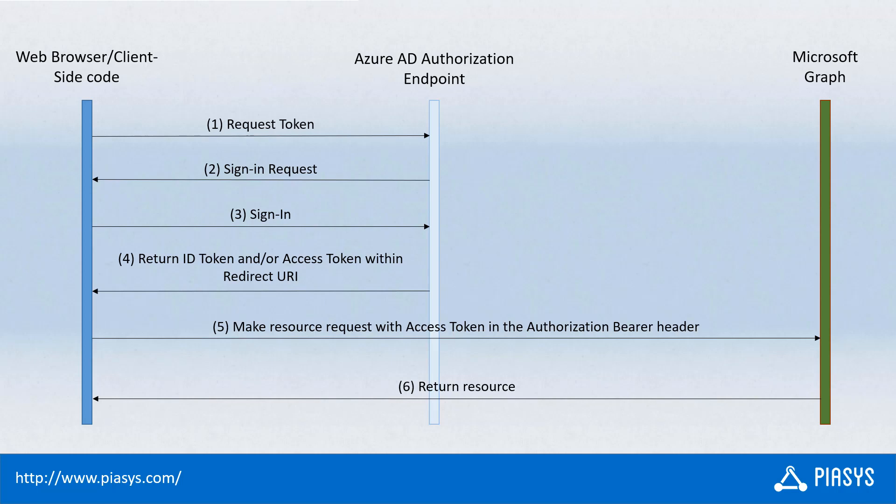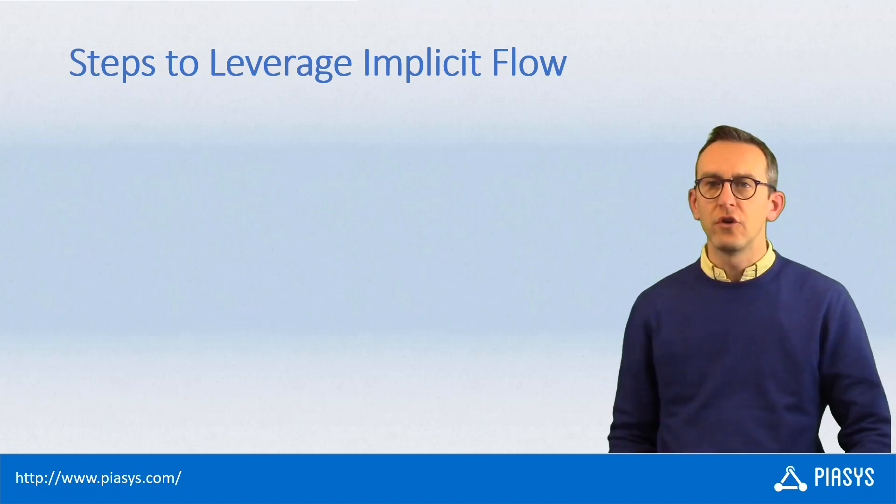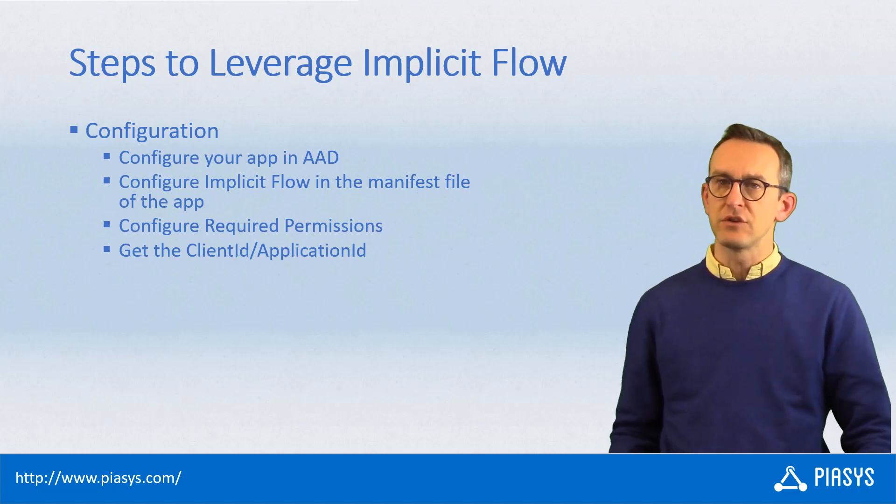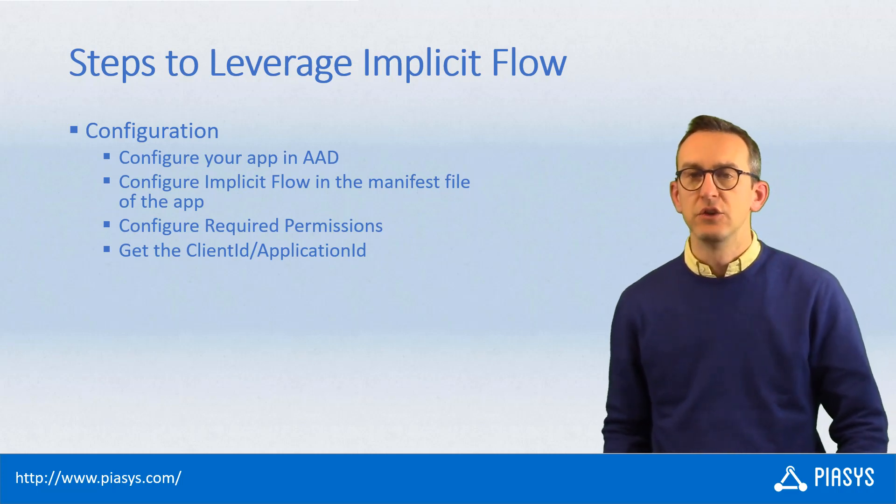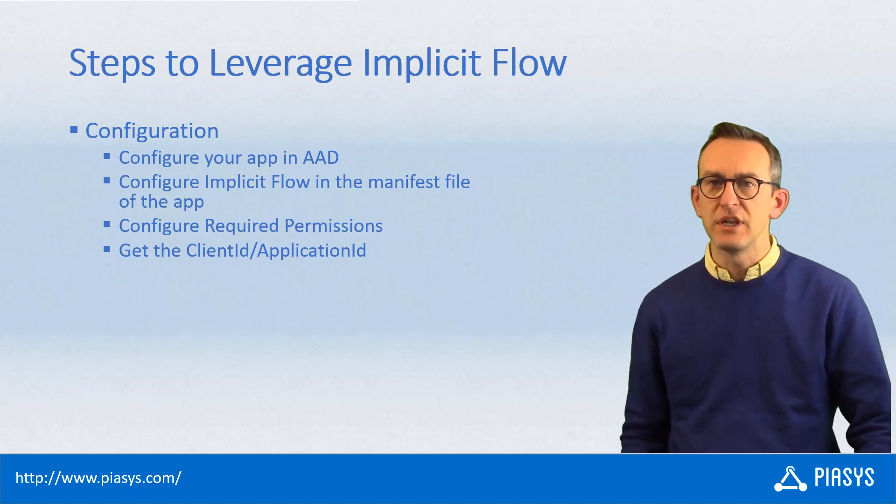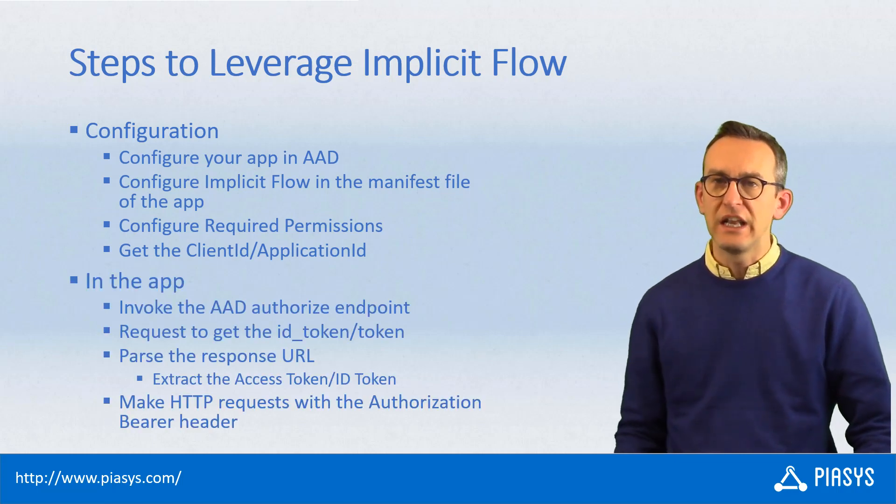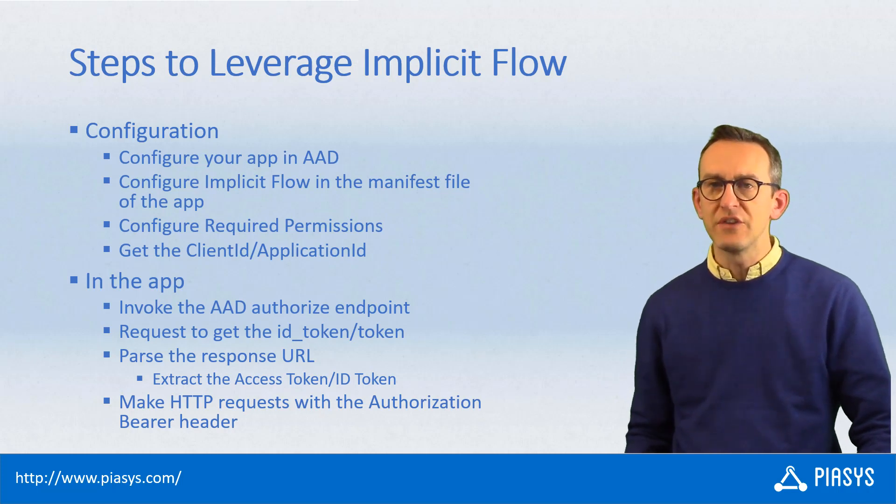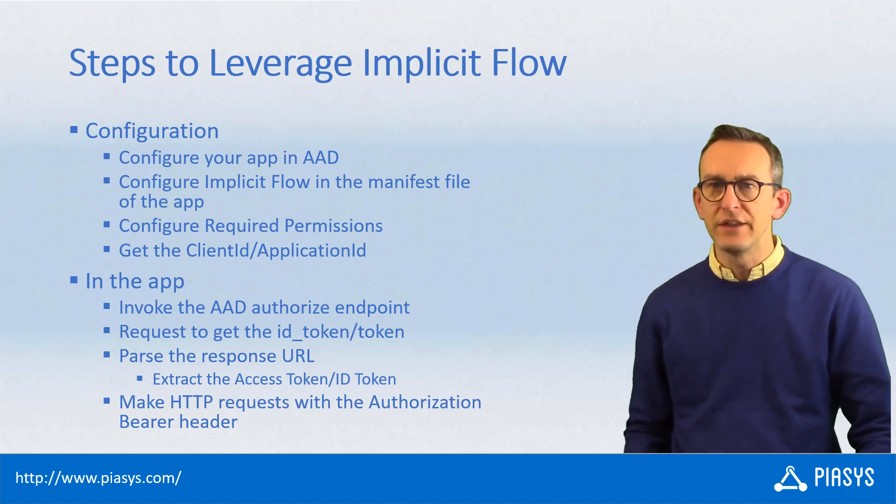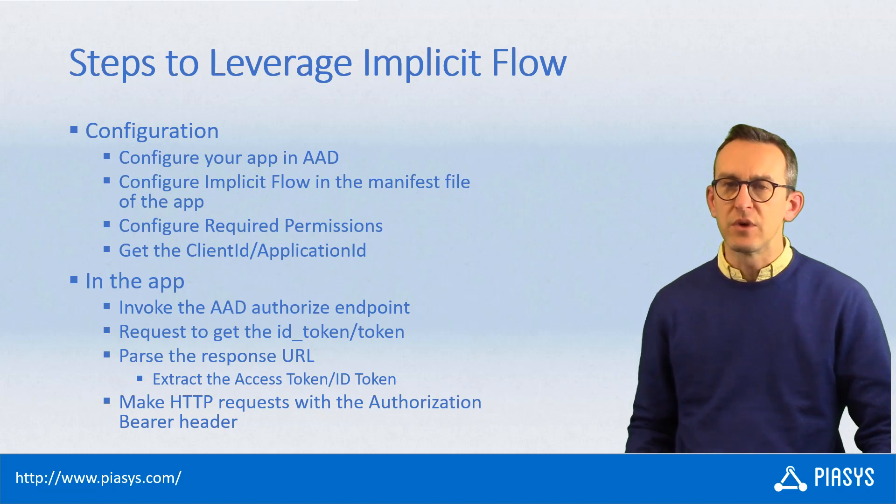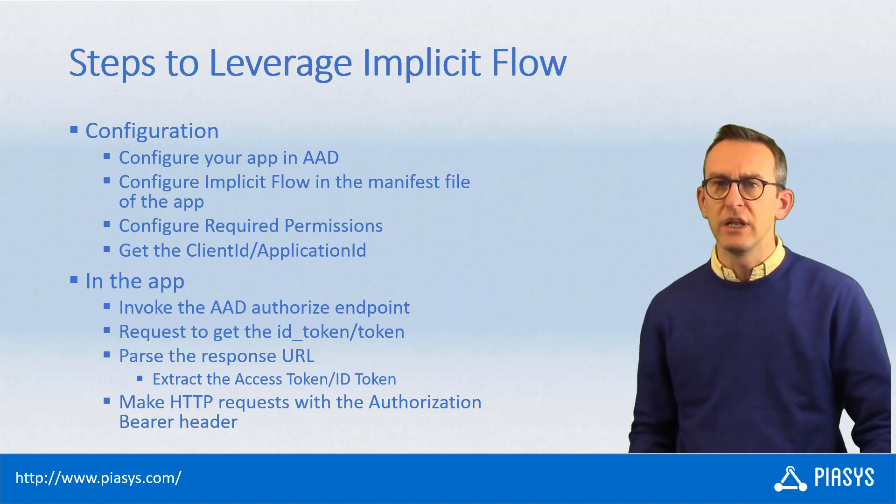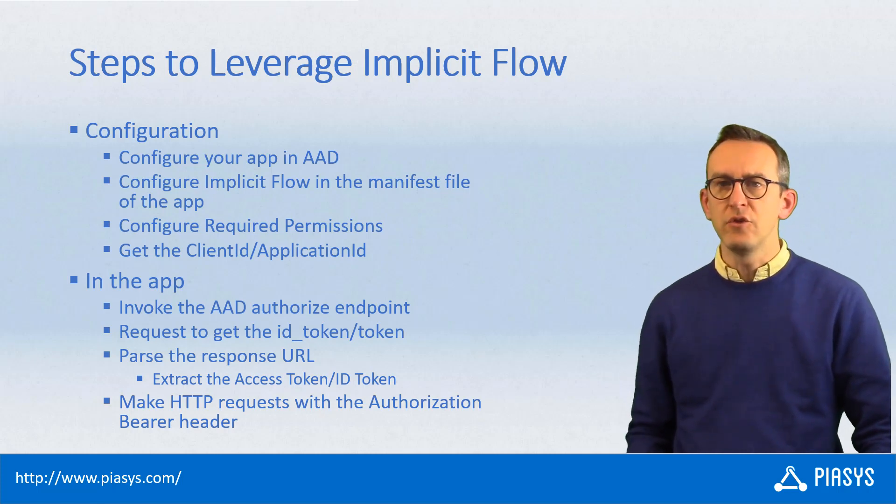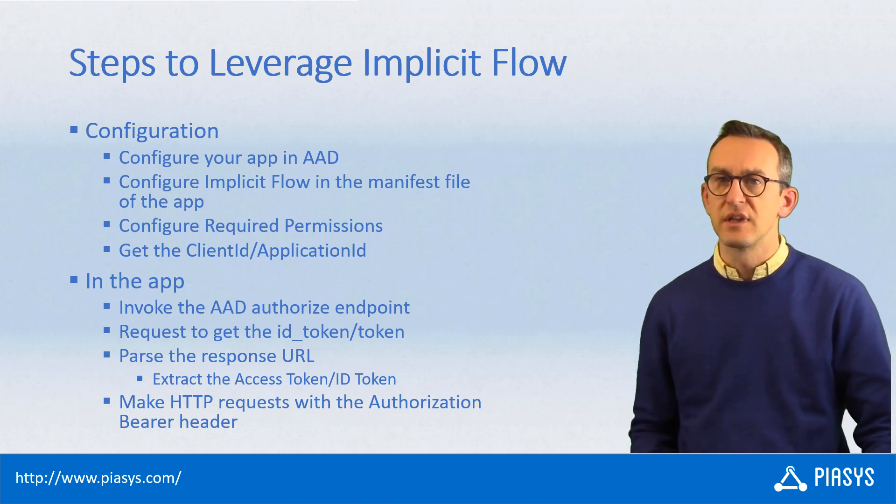In order to do that in practice, you'll need to configure an Azure AD application. You'll have to configure that application to set the implicit flow support in the manifest, configure the permissions to consume the API you want to use, and then copy the client ID or application ID of that application. Once you've done that, on the client side you'll have to make a request to the authorization endpoint of Azure Active Directory, providing a bunch of information in the request. You'll get back the access token in the redirect URL, and by parsing that URL you'll be able to have the access token and use it to make your API request.